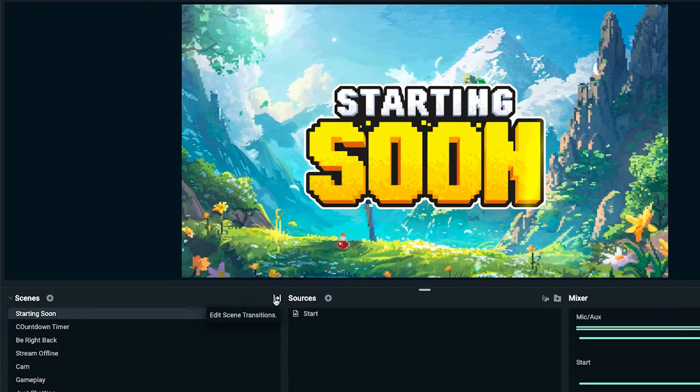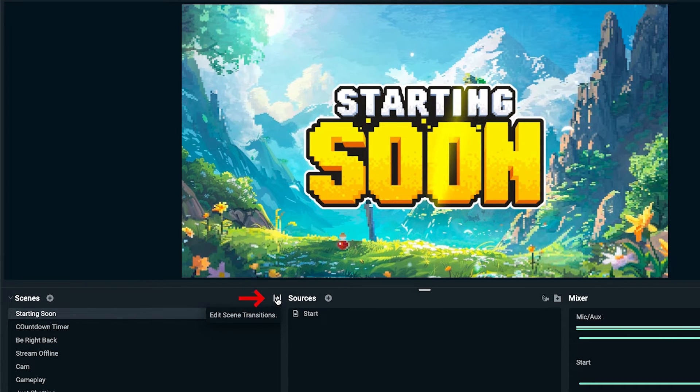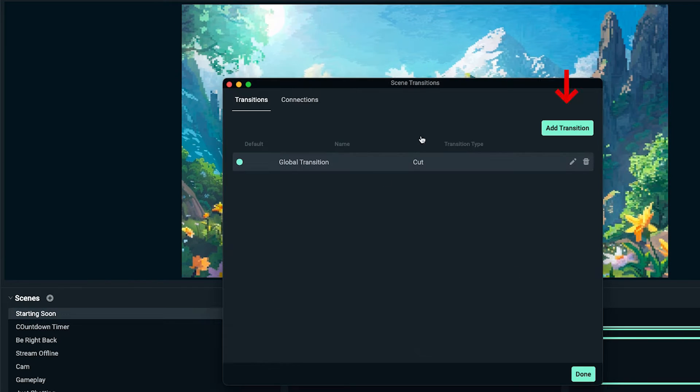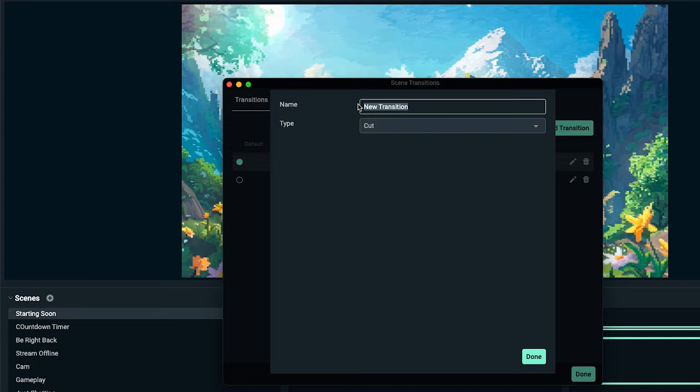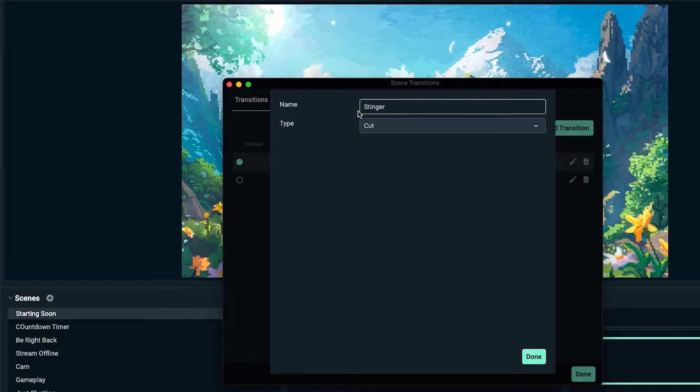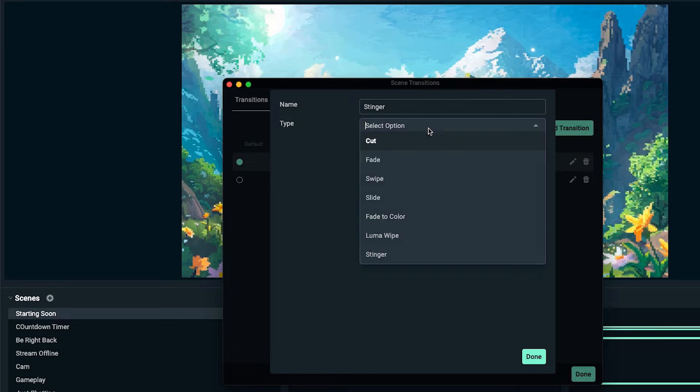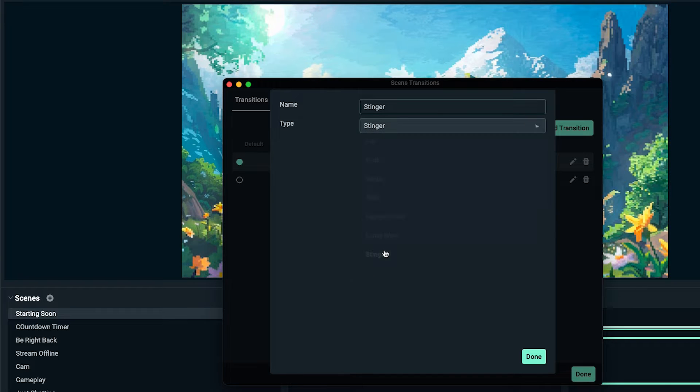Here on the right-hand side, it's going to say edit scene transition. We'll click there and we want to add a transition. We're going to name this stinger, and then under type, we're going to look for stinger as well.